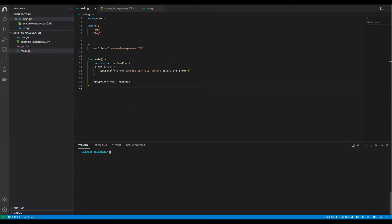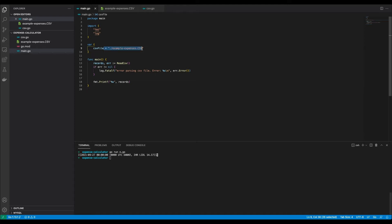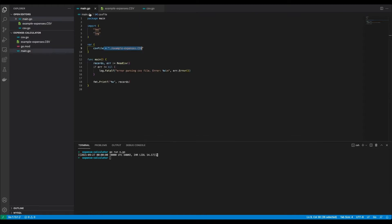Okay, we are done with the first part — now let's give it a try. As you can see, we are reading in this file and we get the data that we want. Works great.